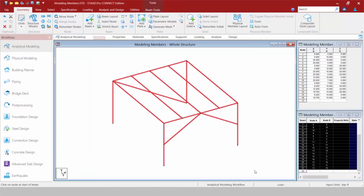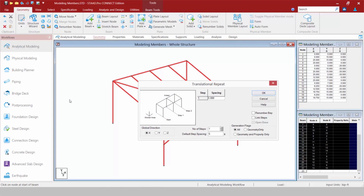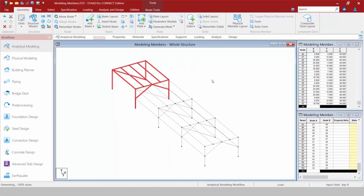I'm going to highlight all of my model geometry, go to structure tools, and select translational repeat to create multiple copies of this frame. I'll go in the Z direction, create three steps with a default step spacing of 30 feet, link my steps, and select an open base. Click OK and you can see how quickly those tools work.